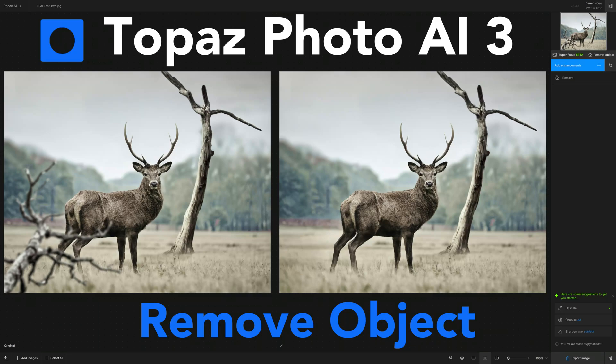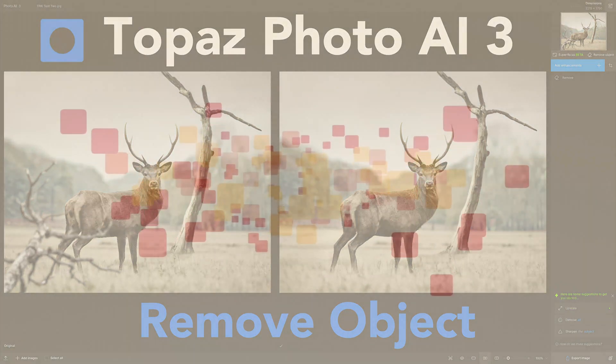Today on The Joy of Editing, we're going to take a look at the Remove Object Tool found in Topaz Photo AI. Stay tuned.